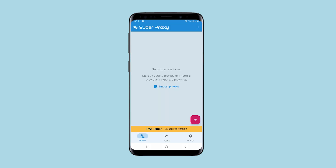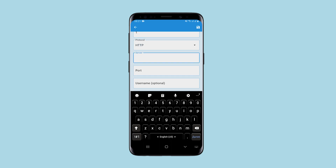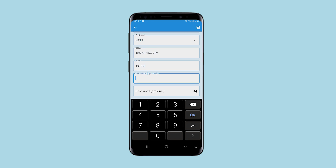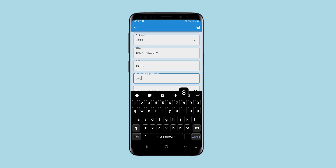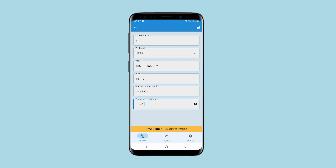If you have one proxy that needs to be set, click on plus. A window opens. Enter the profile name and select the protocol type below. In the server and port fields, specify the address and port of your proxy. If this is a free proxy, leave the other two fields empty. If it is a personal proxy, specify the login and password below.